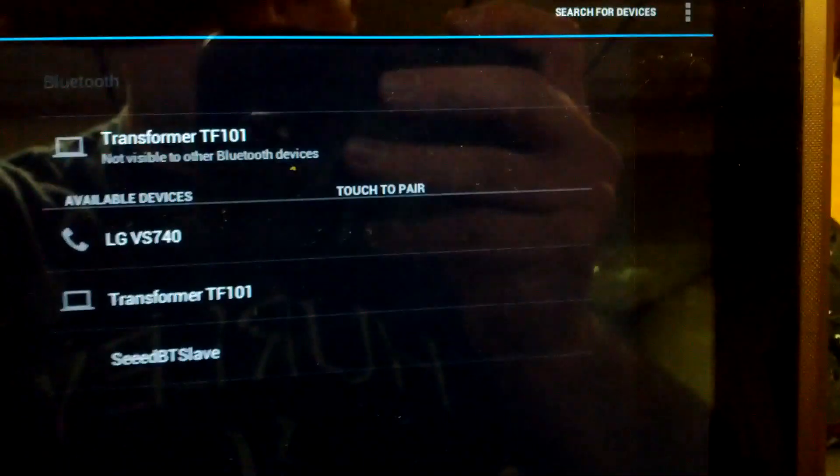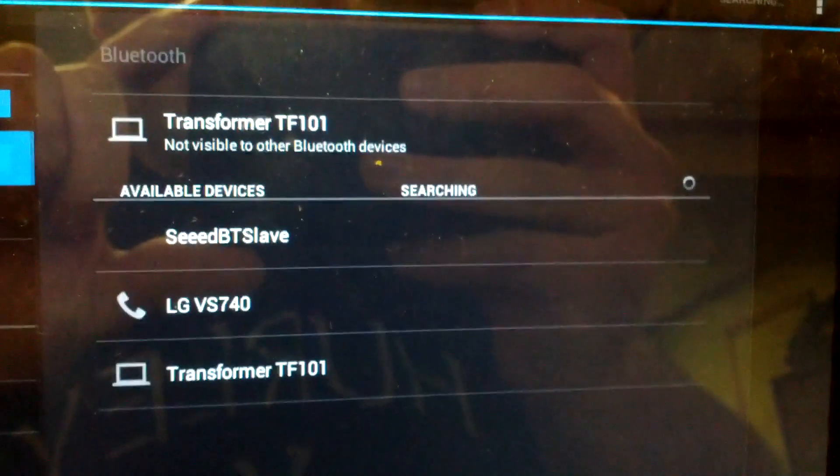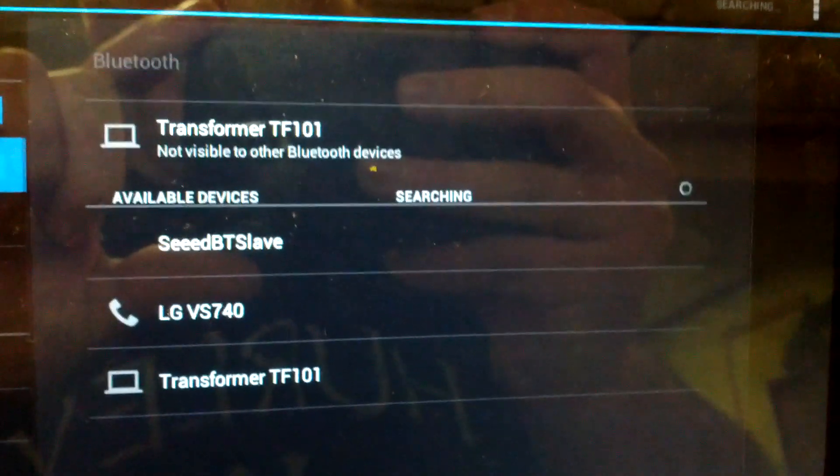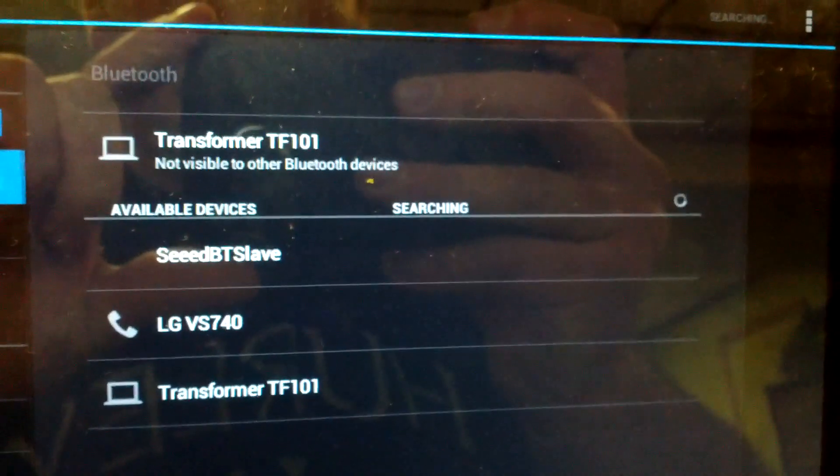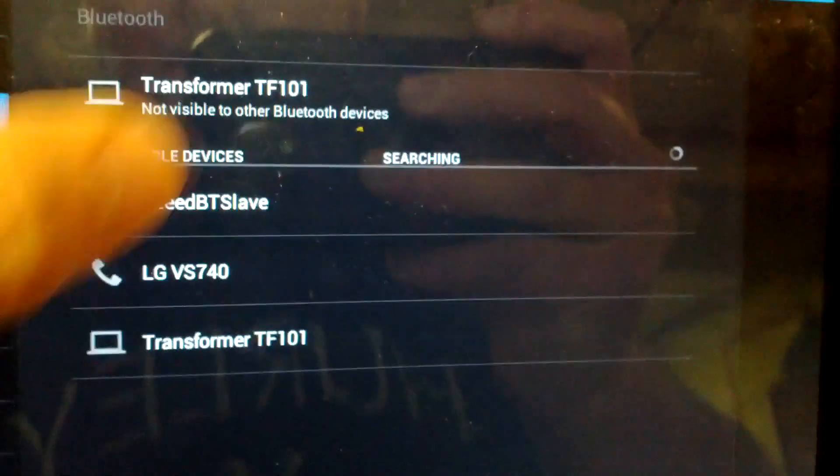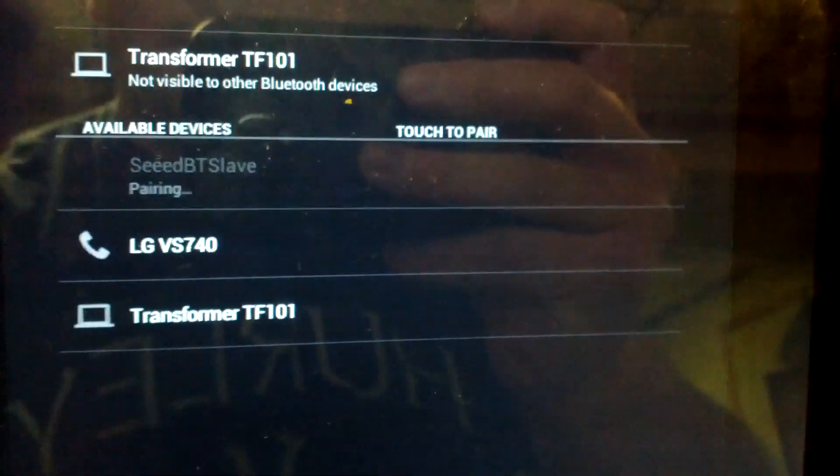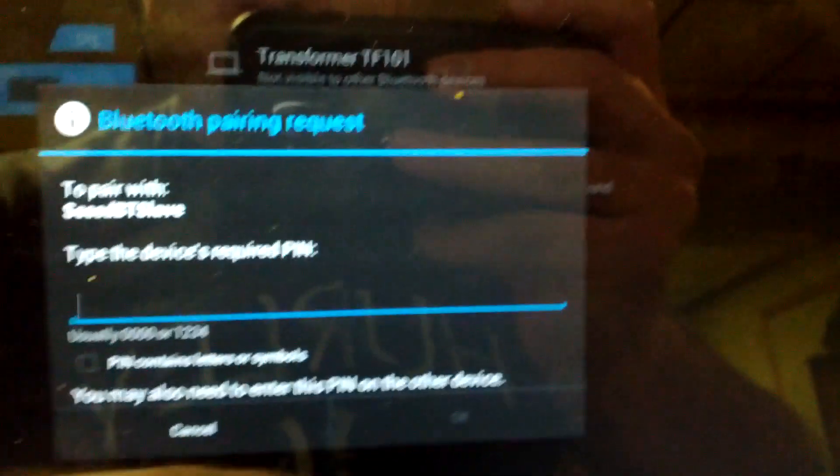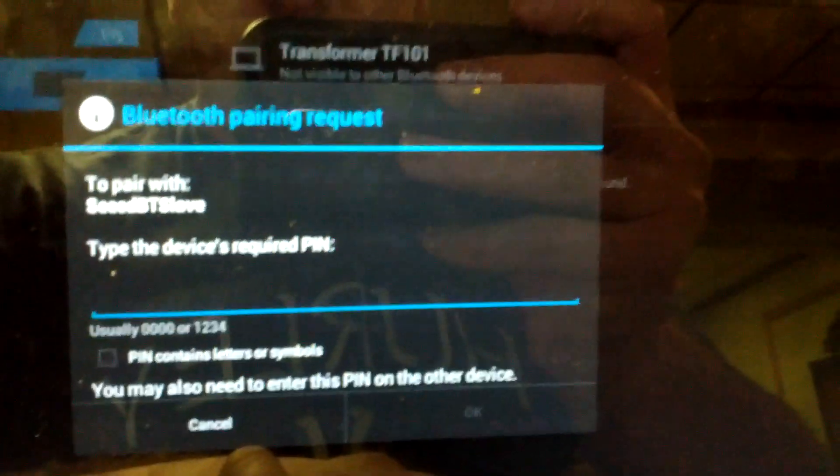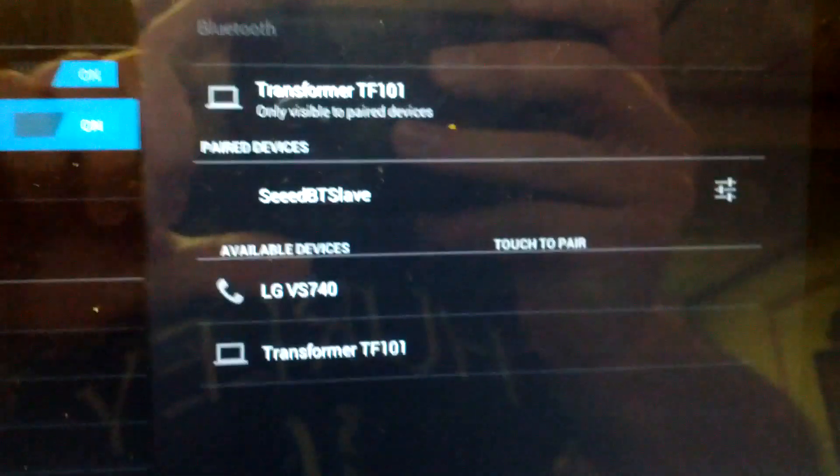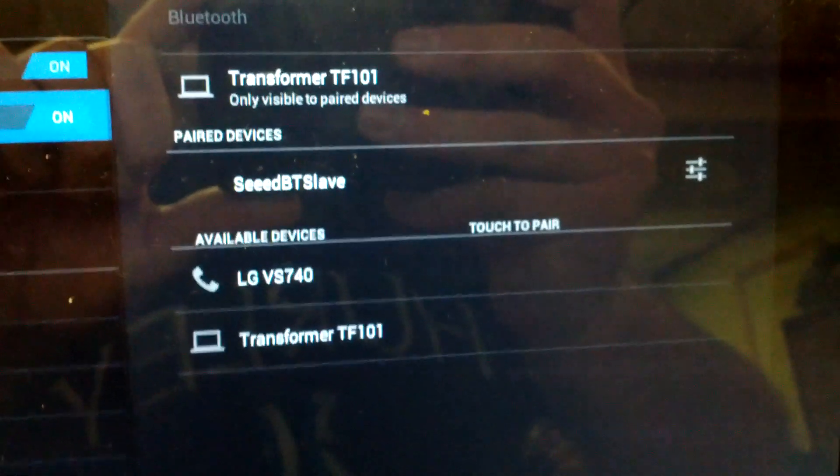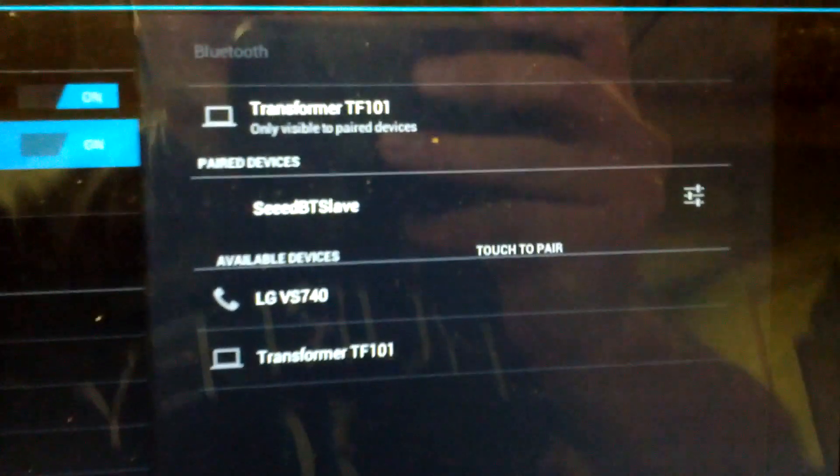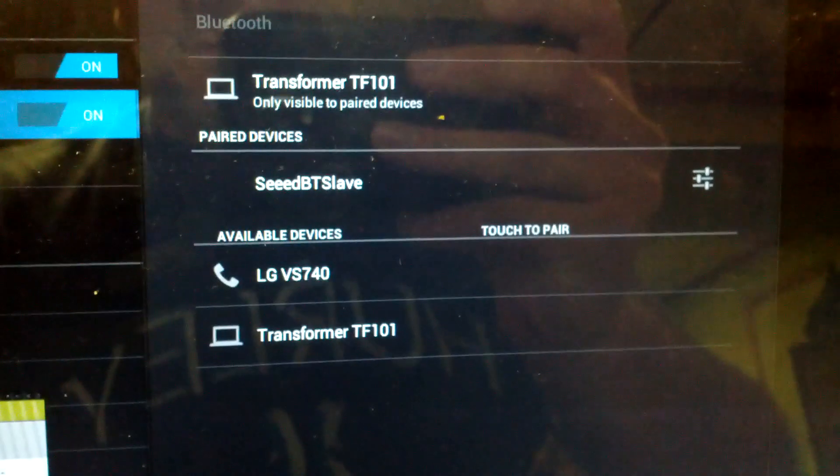Now I'm going to search for devices, find the Seeed BT Slave, select that, enter four zeros for the pin, and say okay. It's paired. Now we're going to go to an app called BlueTerm. Check it out from the Play Store. As you can see, I was in here playing around earlier.